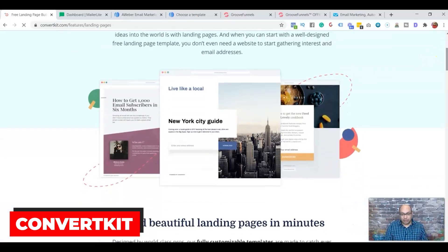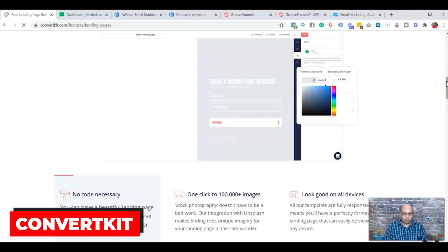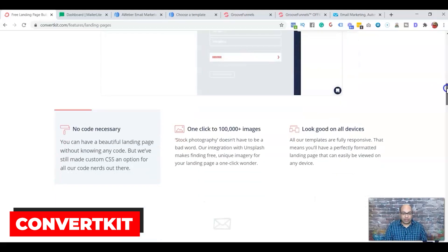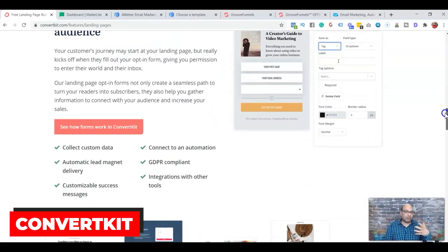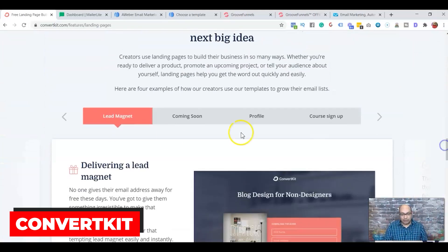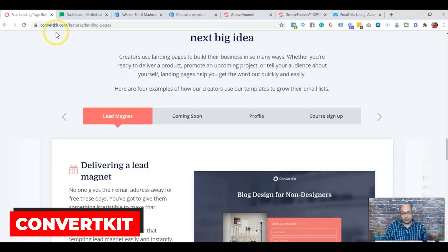ConvertKit has different templates you can use — for example, if you're giving away an ebook, a checklist, or any lead magnet, while collecting email addresses. You can do lead magnet courses, sign-ups, and all that. You can also build a full funnel stream with ConvertKit without signing up for a separate funnel builder, all free for up to 1,000 subscribers.